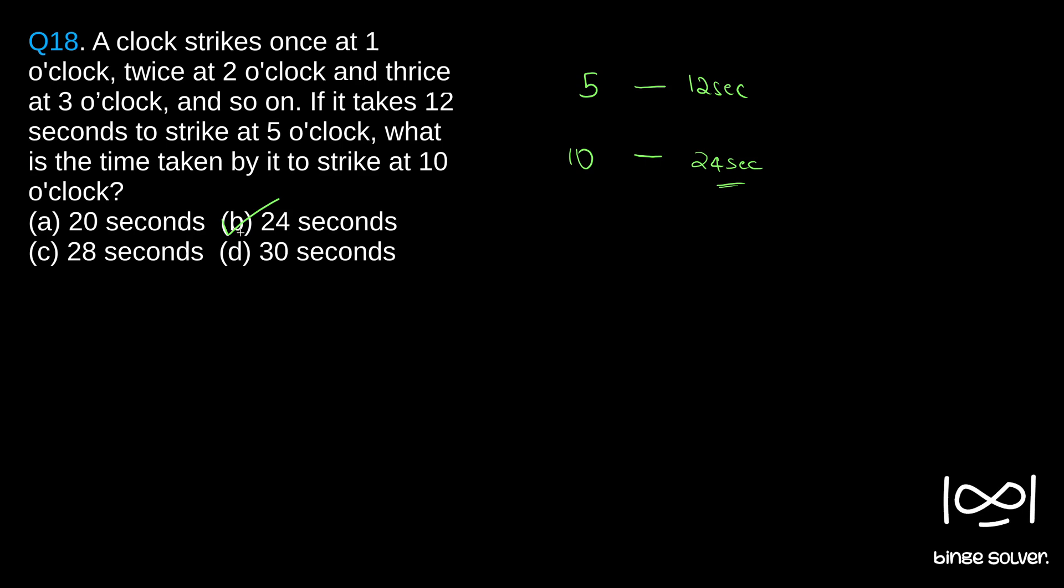It takes 24 seconds to strike at 10 o'clock, 10 strikes. 24 seconds.